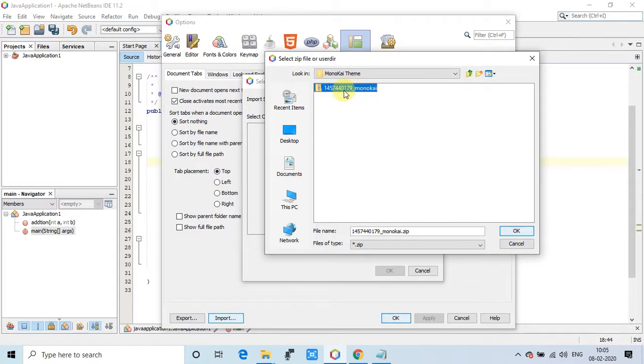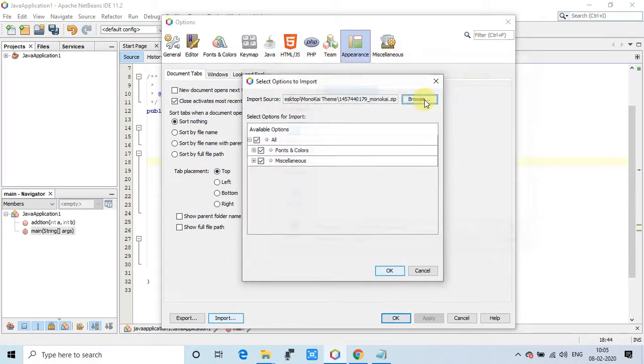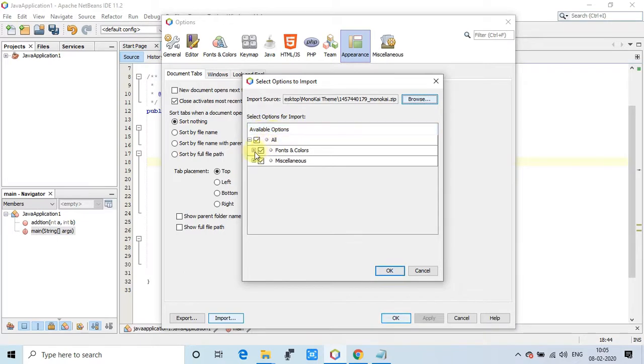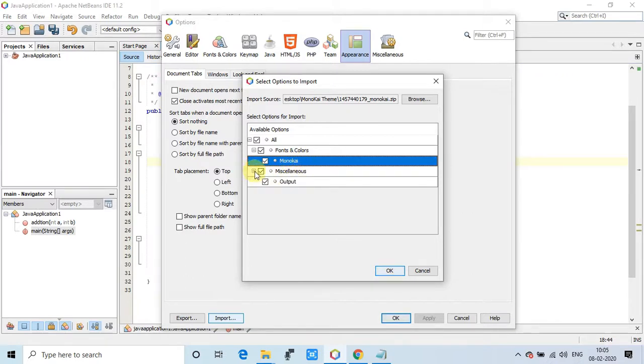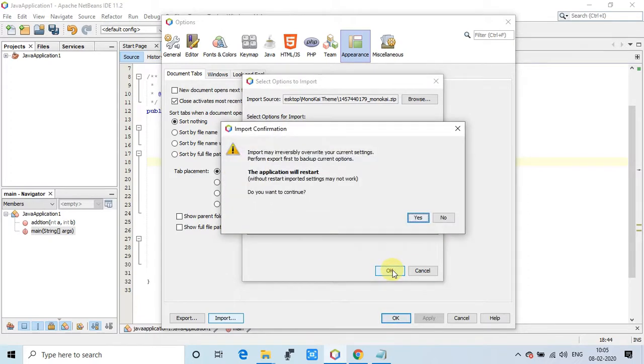Just select that one, click OK. Once you click OK you will see this available options tree. Just click on this one and you will see Monokai is selected, font and color combination. We are good to go now and we can click on OK.